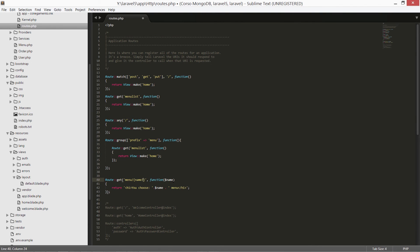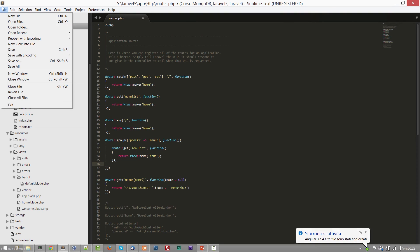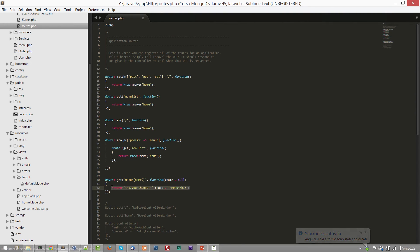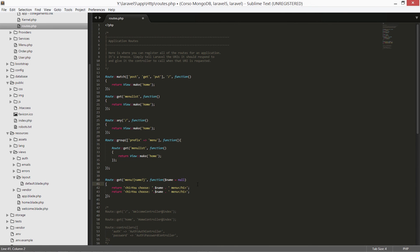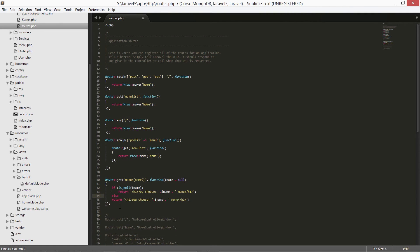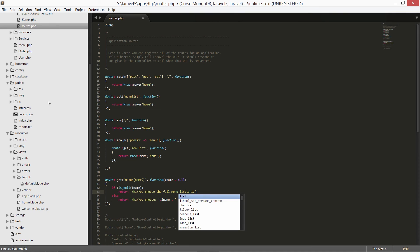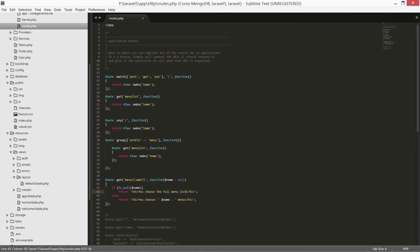What do we do if the parameter is optional? Simply add a question mark after the parameter name, and then we can specify the null value. Let's save the file. To better see how the mechanism works, we implement an if: if the parameter name is null, return a certain string, else another one. If the parameter is null, we return 'You chose the full menu list.' If the parameter is not null, we see the other previous string: 'You chose the selected menu.'